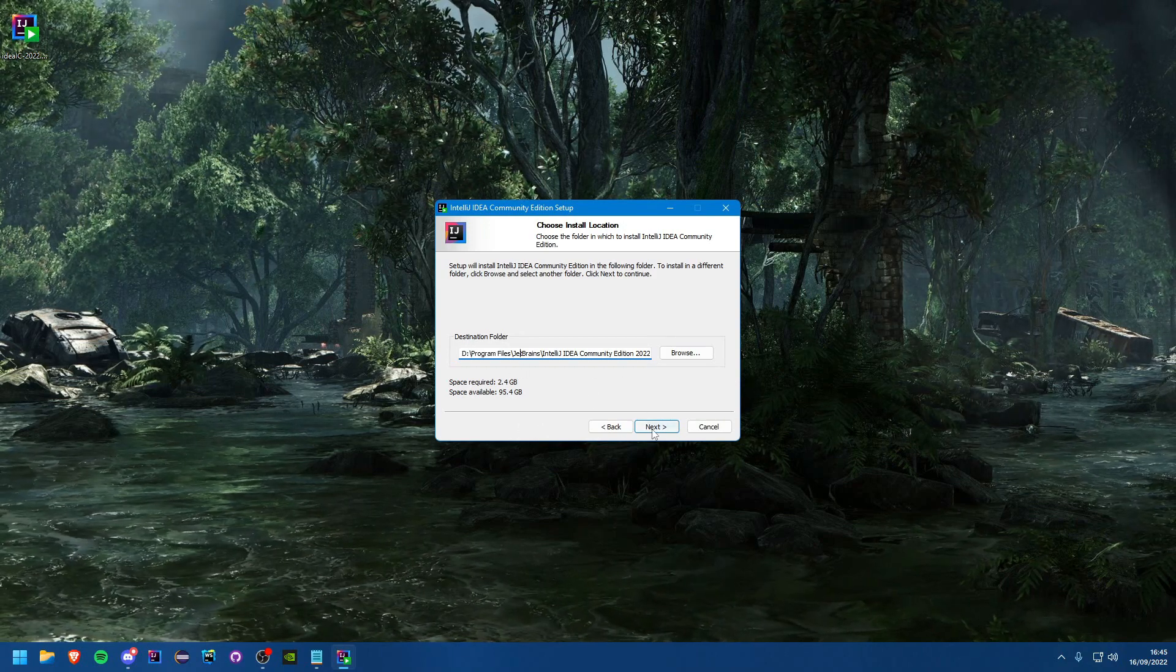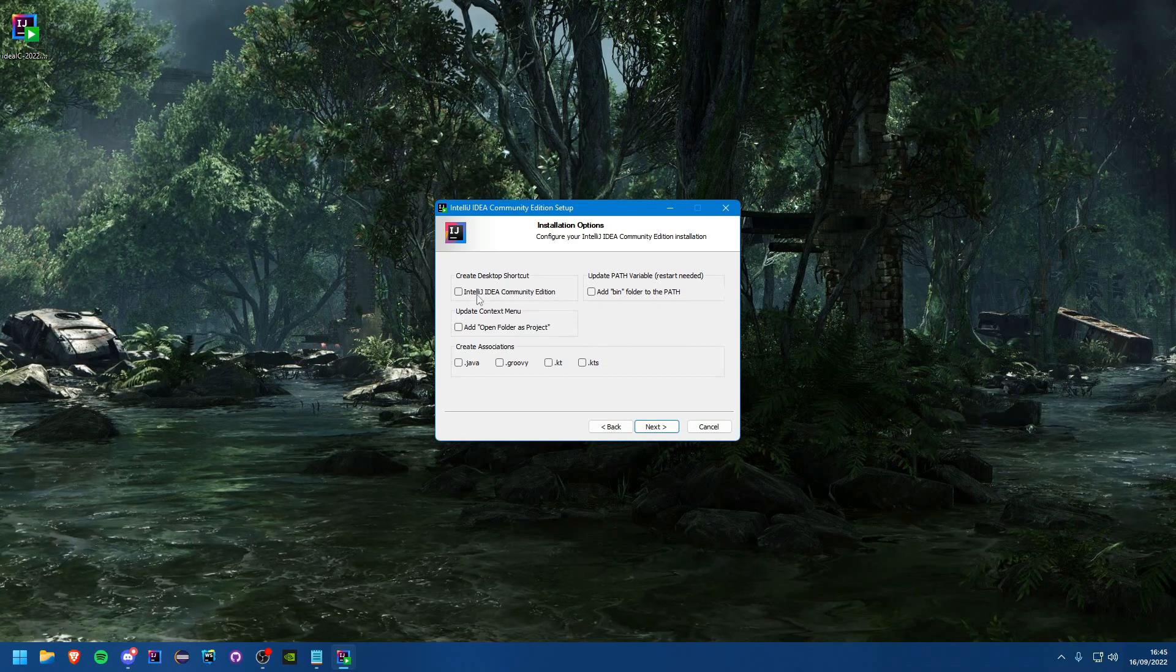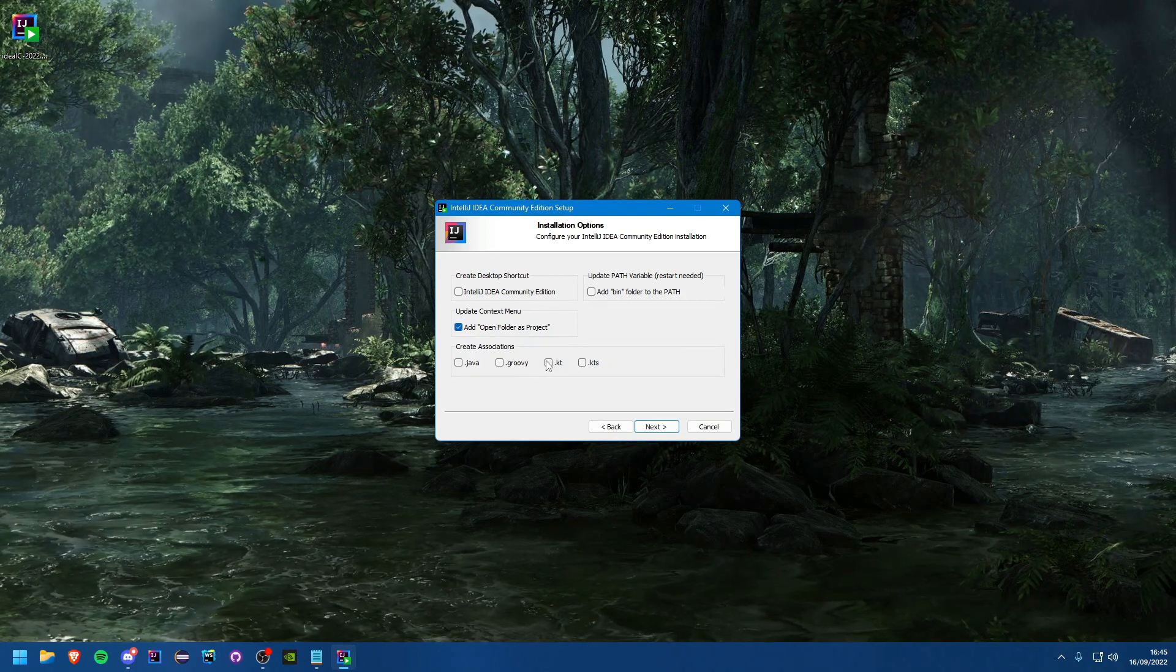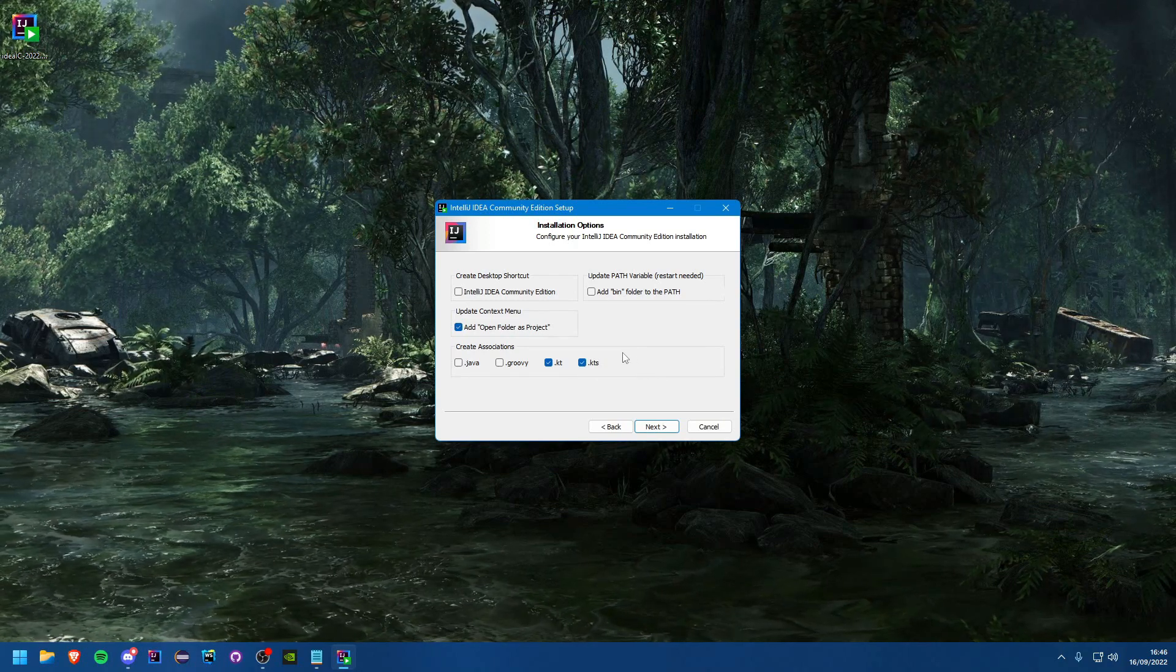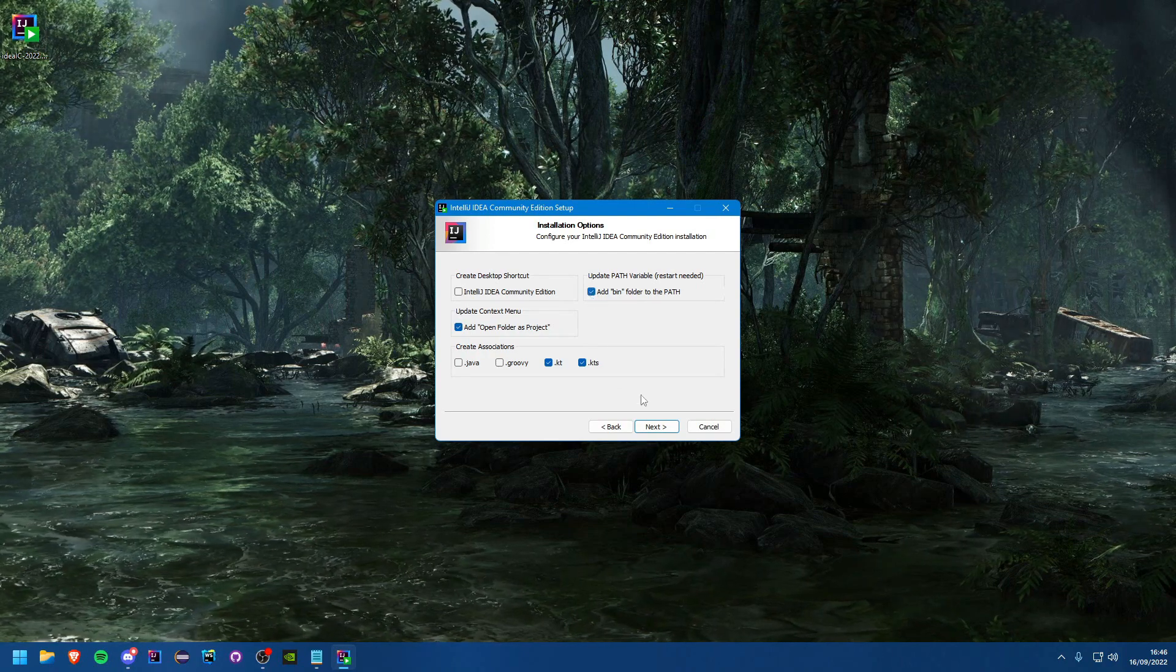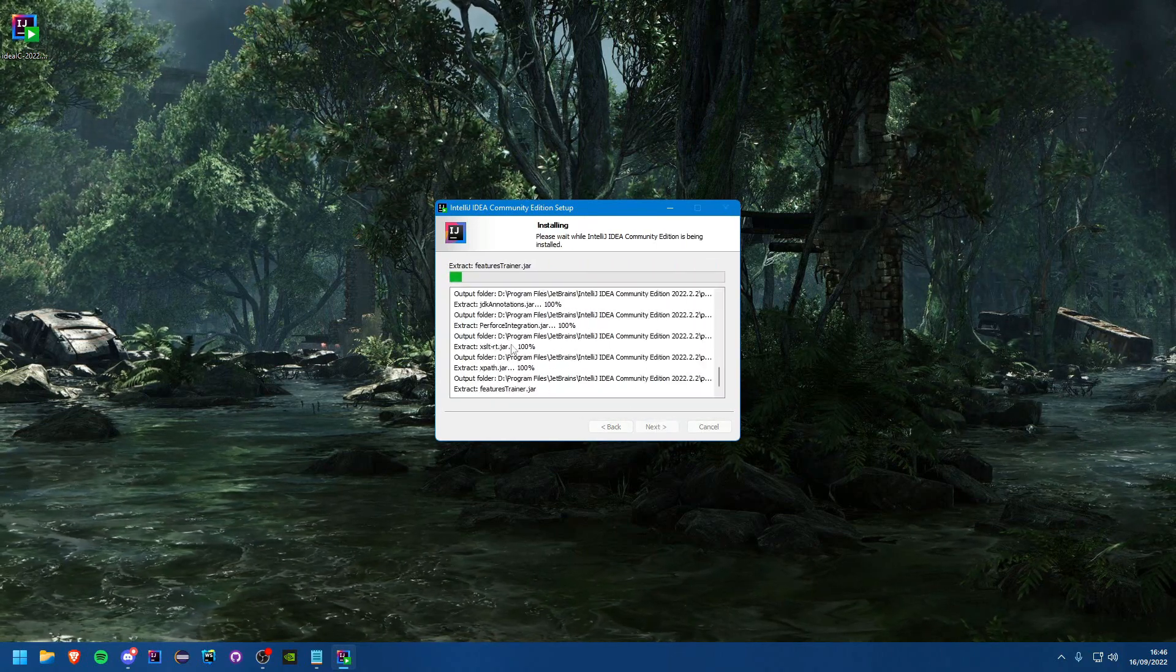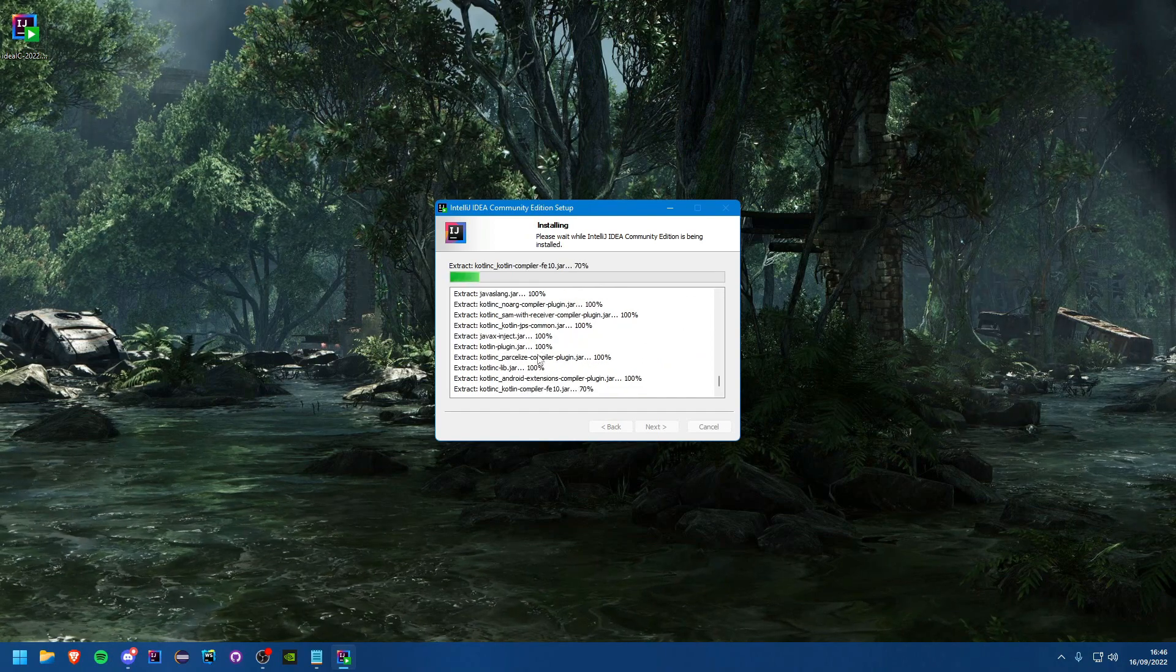Now here are a few things you might want to do. You probably want to make a shortcut on your desktop, maybe you can add this context menu and you can create file associations if you wish. I like to do a Kotlin file association even though I don't use Kotlin. You can add the bin folder to the path if you want, that does require a restart of your computer. From there you can just hit next and install. This might take some time so I will let this run through.